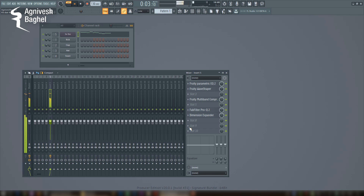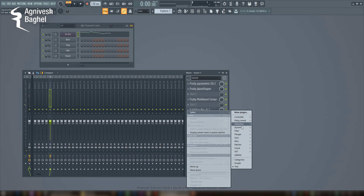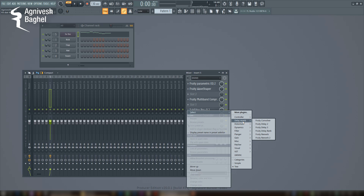For me, it's one of the best stereo imaging plugins, retaining the mono compatibility in its place. And finally, a sidechain effect.